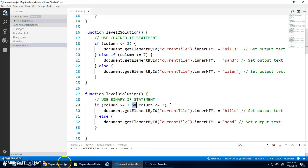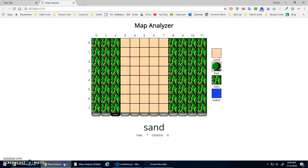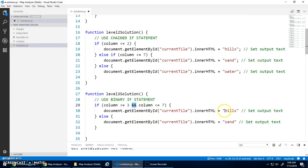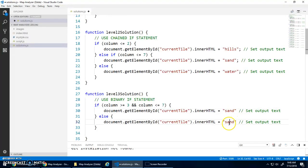It says that both of those have to be true. So if this is greater than or equal to three and it's less than a seven, I know I'm bounded by these two areas. So then I want to say sand. Else, I want to say hills.